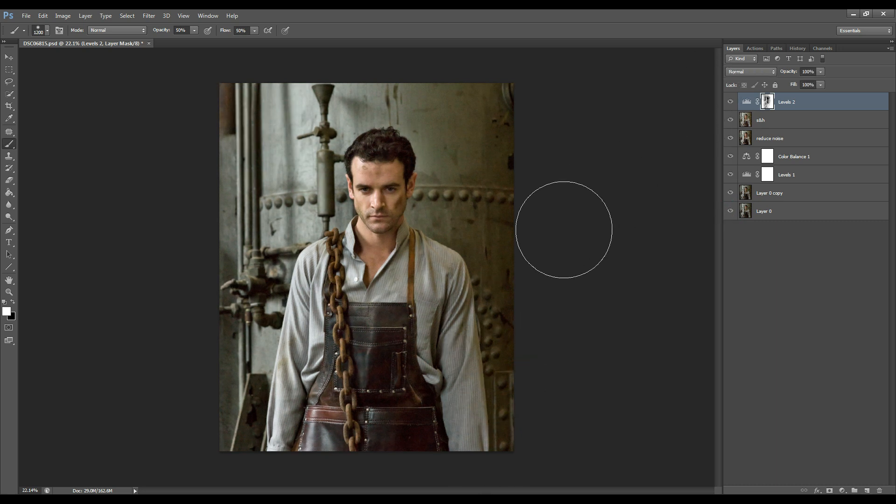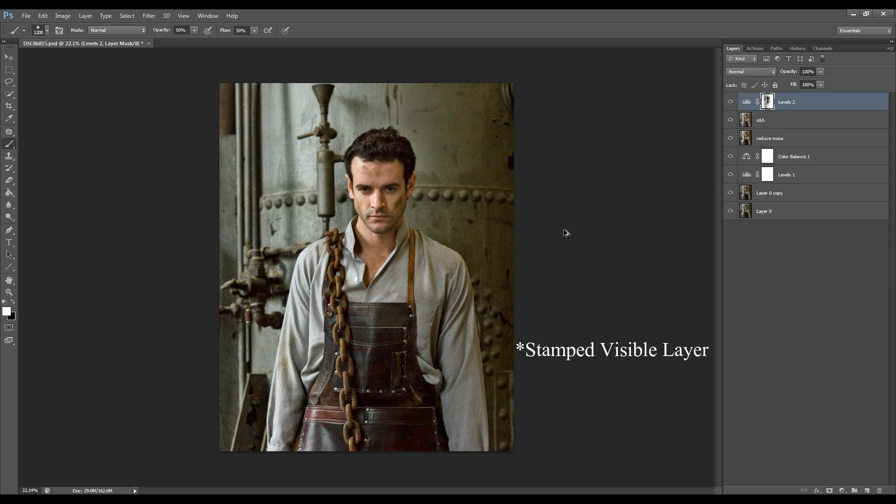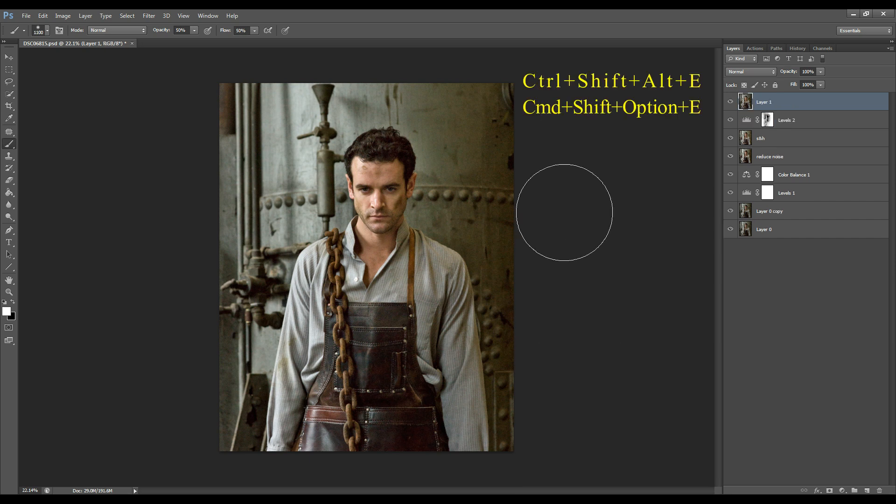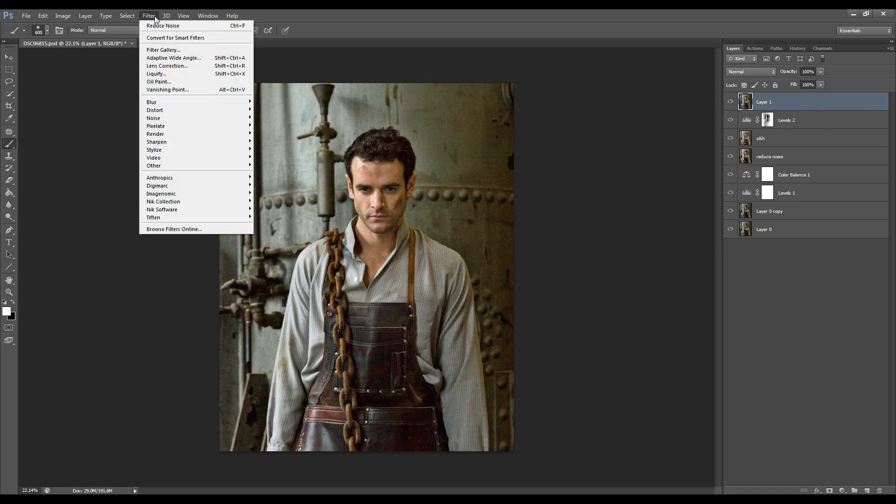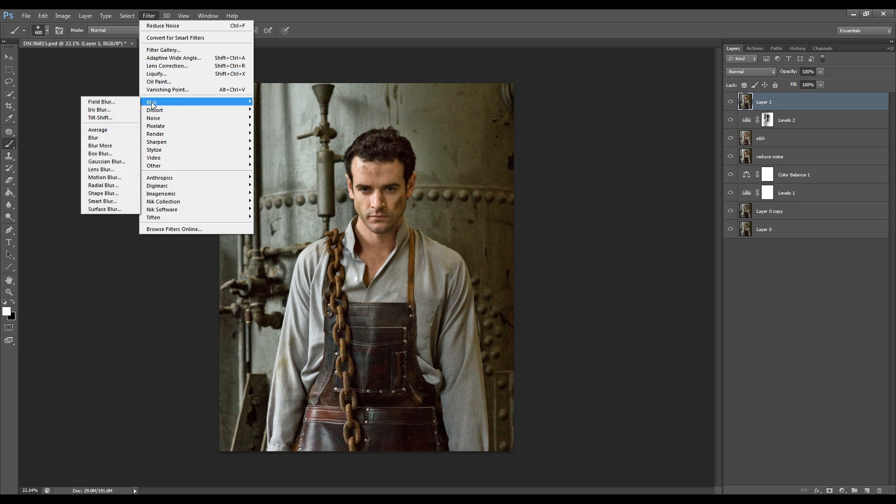All right so now I'm going to create a stamped image again by pressing Shift Control Alt E which is a combined image of all the previous work that we've done and I'm going to go to filter and go to blur.